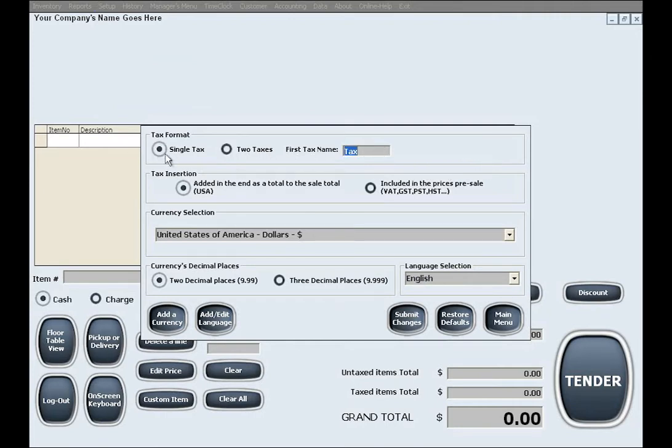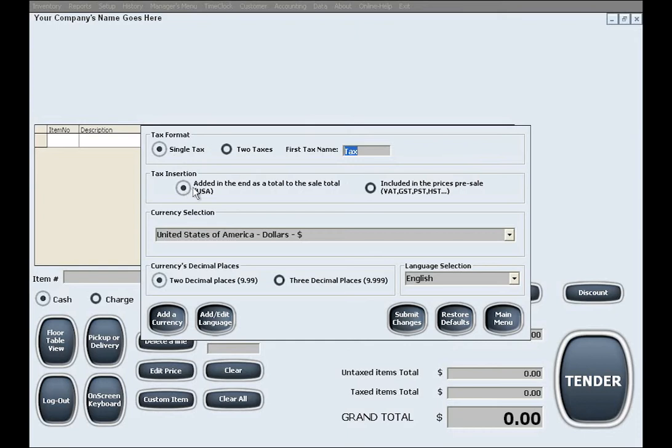You can also select the tax insertion method in the next option, according to your local regulations. This can be either the insertion of the tax at the end of a sale into the final total price, or the taxes can be included in each item product or service initially.